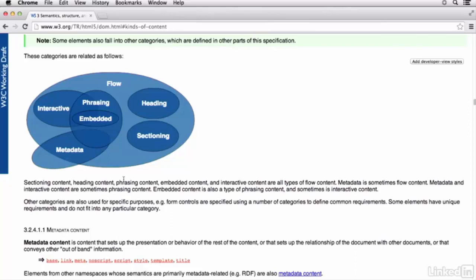So clicking on the link is going to take us right here to the different kinds of content found in HTML5. This graphic shows you sort of a Venn diagram of all of the different content models that HTML5 has. The interesting thing about this, is you can see that some of these overlap.